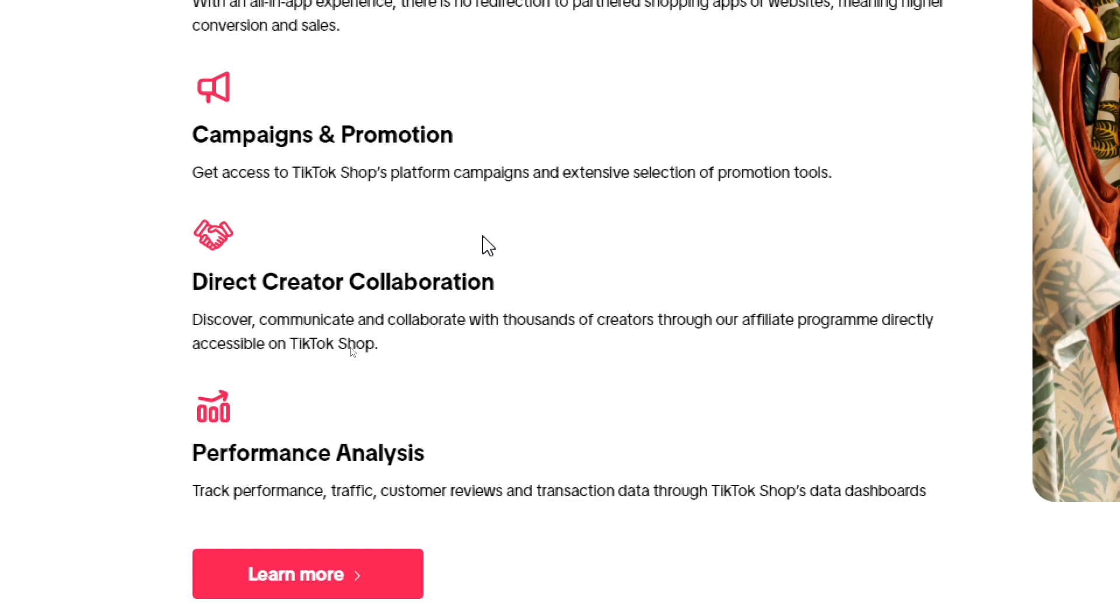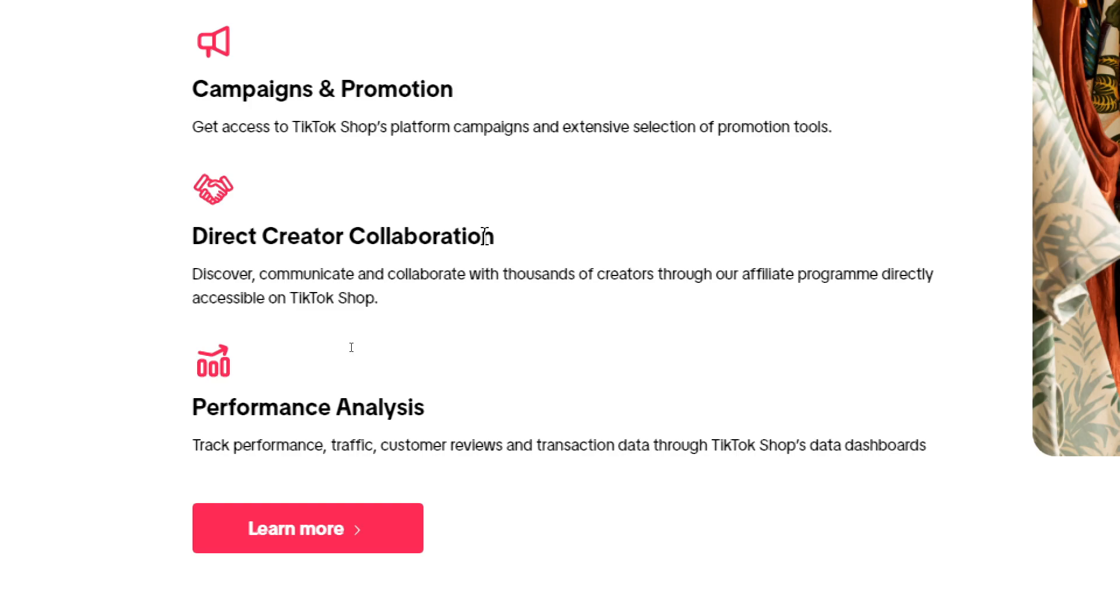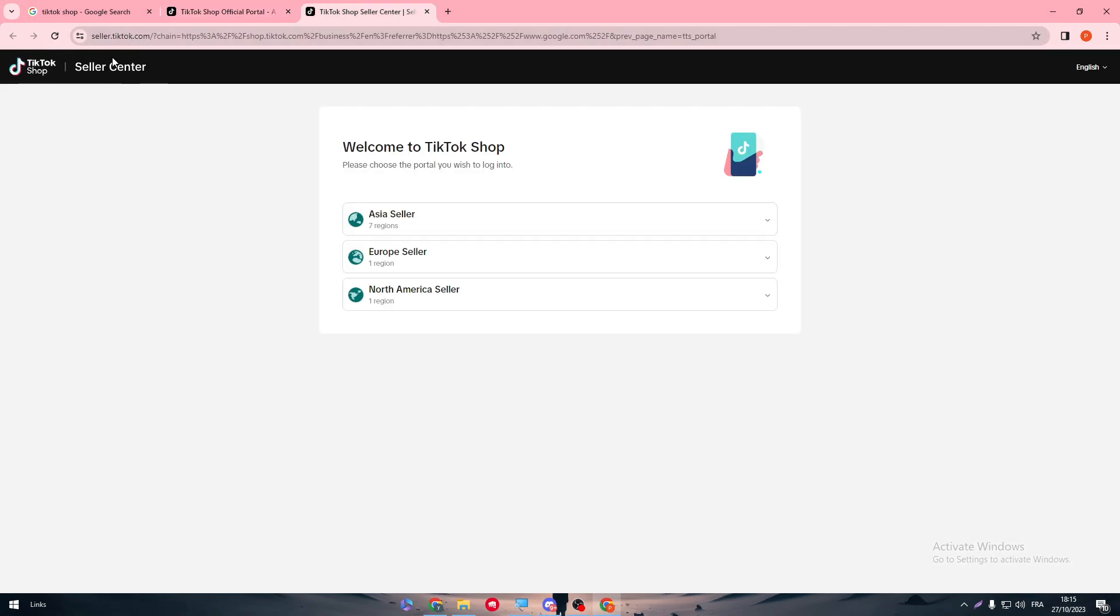You can discover your community, can collaborate with thousands of creators through their affiliate program directly accessible on TikTok Shop. Performance analysis: you can track performance, traffic, customer reviews, and transaction data through TikTok Shops data dashboard. Click here to learn more.